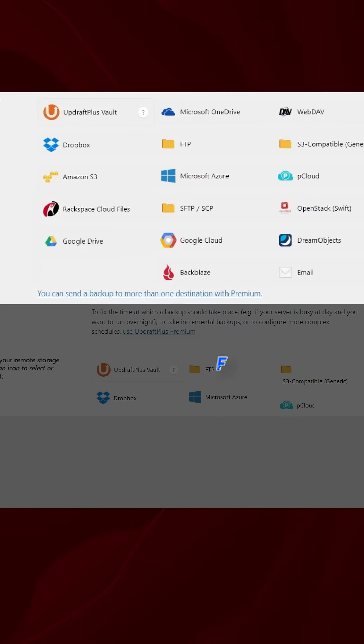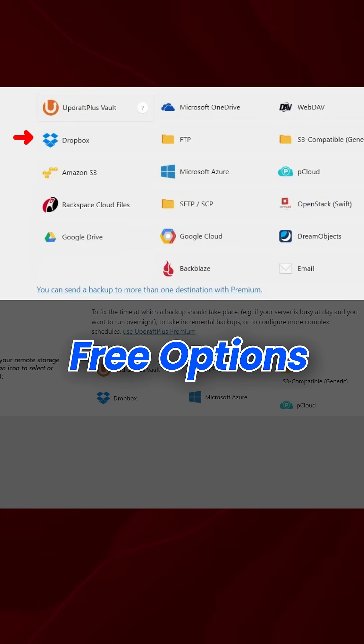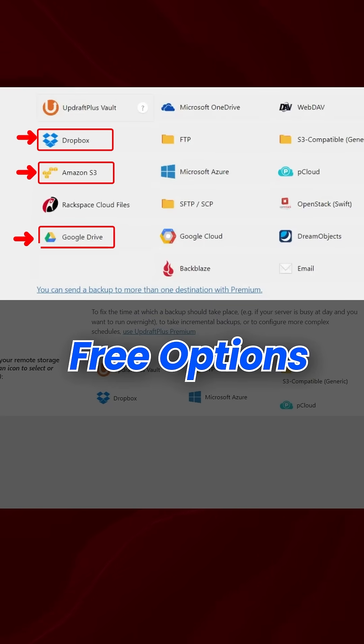You can select from free options like Dropbox, Google Drive, Amazon S3, or emails.